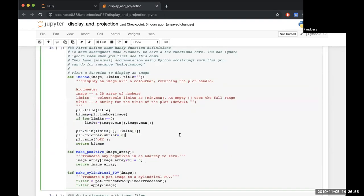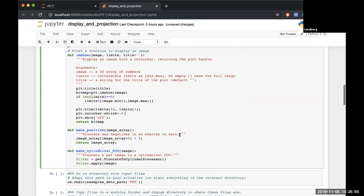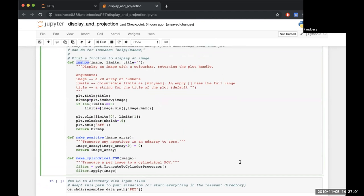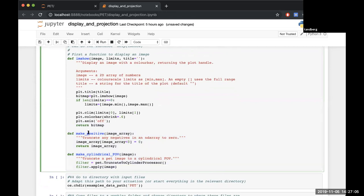Then some functions - for example, we've got one called imshow which we're going to be using for displaying our images. Then we've got two more: one for taking the absolute of all of our voxel values to make our images positive, and then one to add a cylindrical field of view so that anything outside of that cylinder we'll set it to zero, which is pretty useful for anything outside of that scanner geometry.